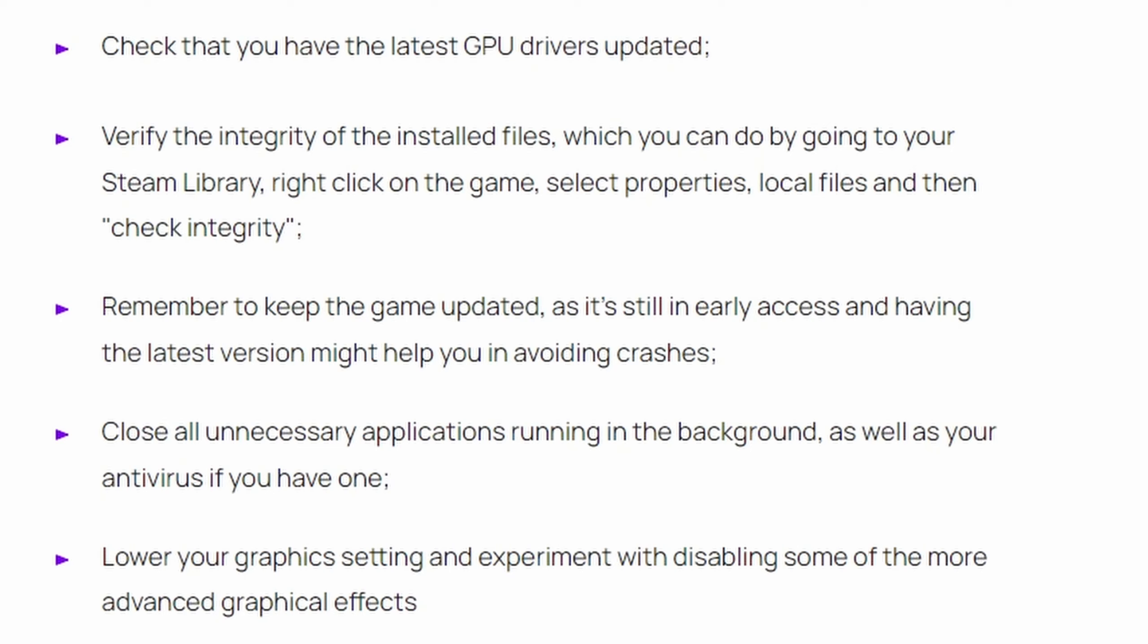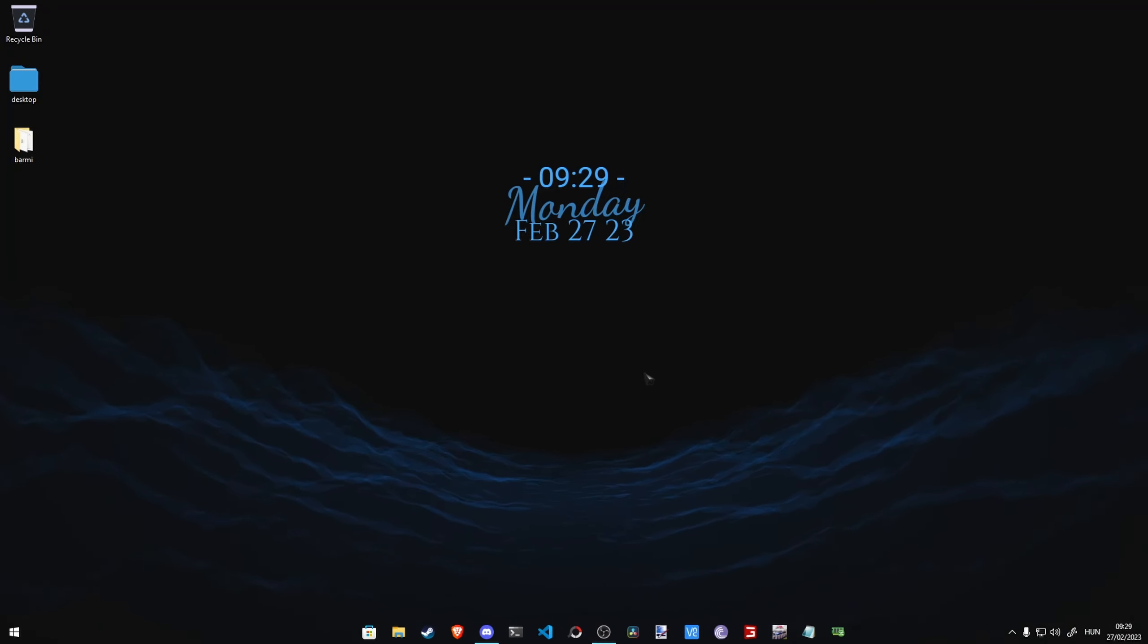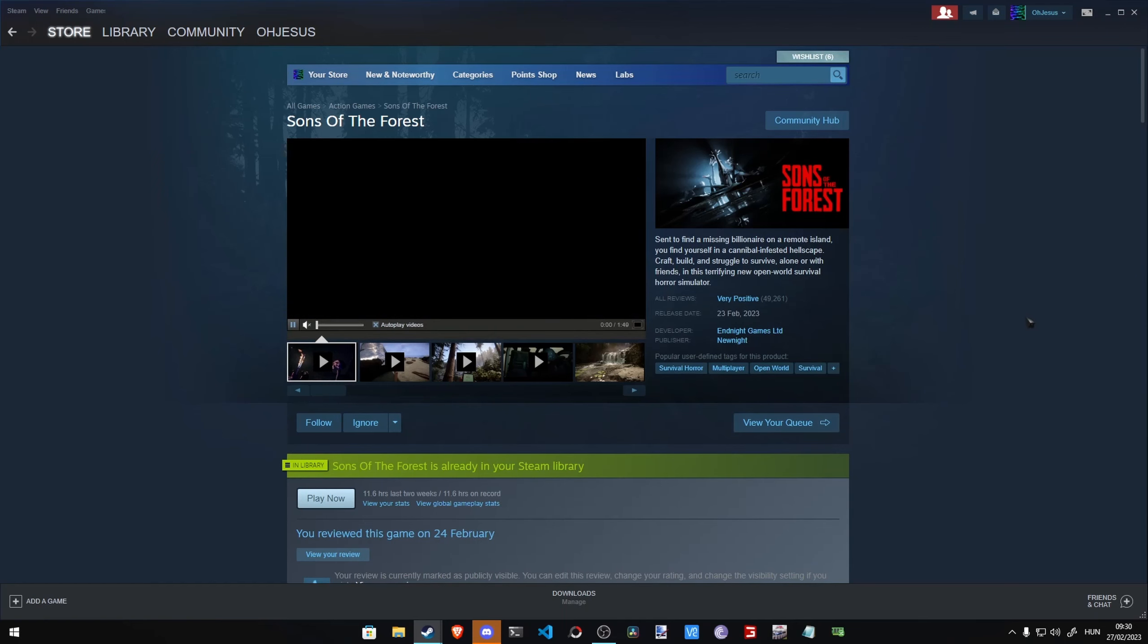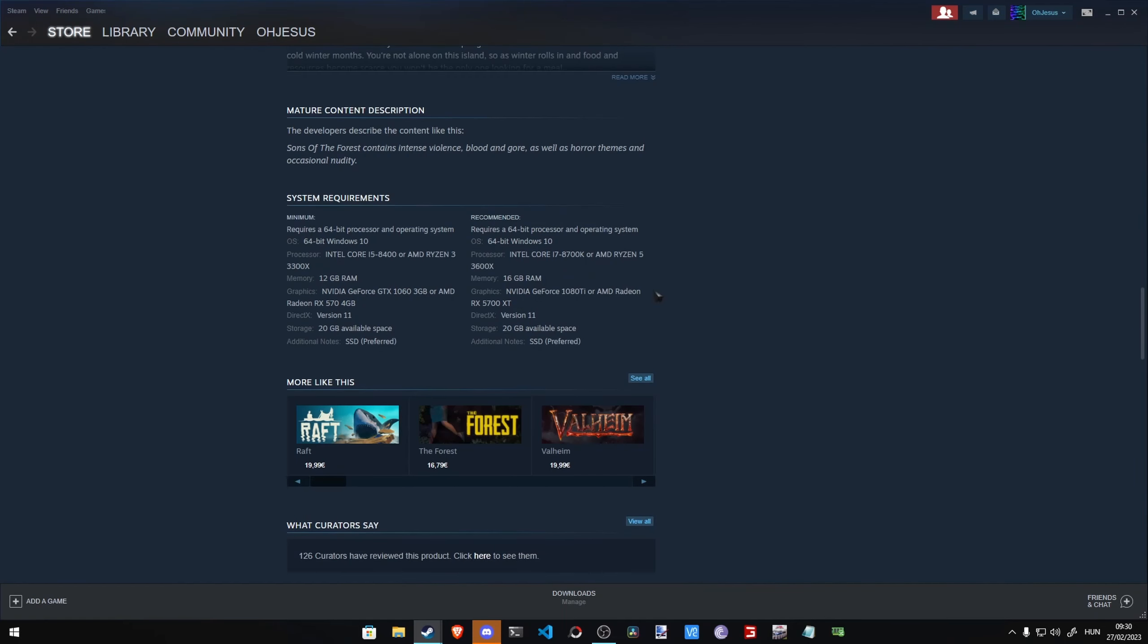But this is not at all what you can do. Let me show you. First of all, when we go to the store page of Sons of the Forest, we can check the recommended system settings.